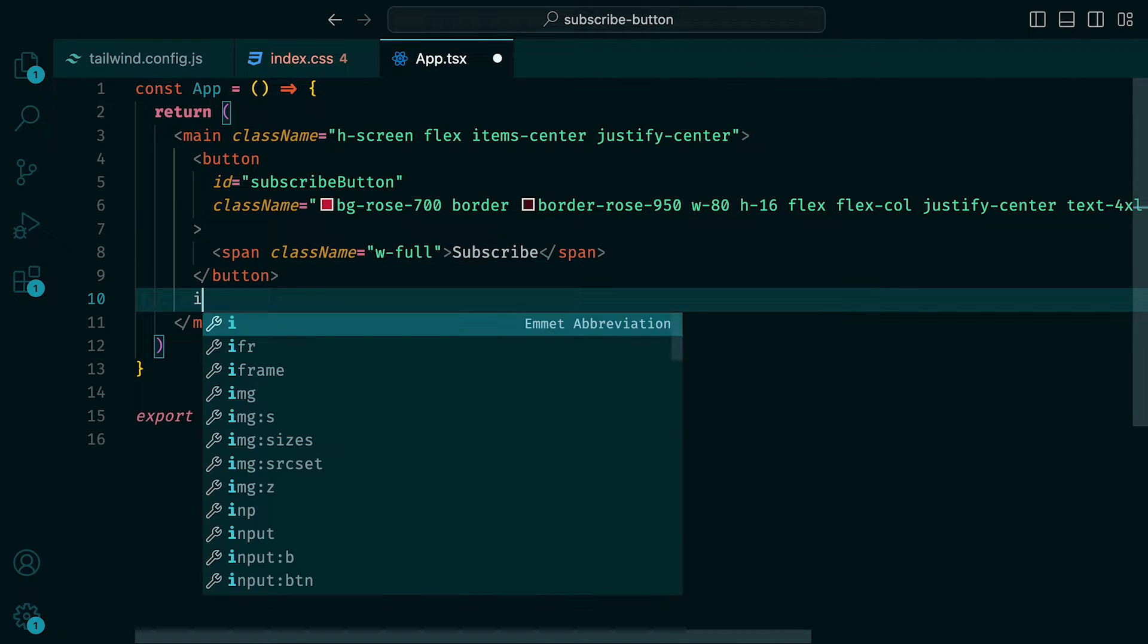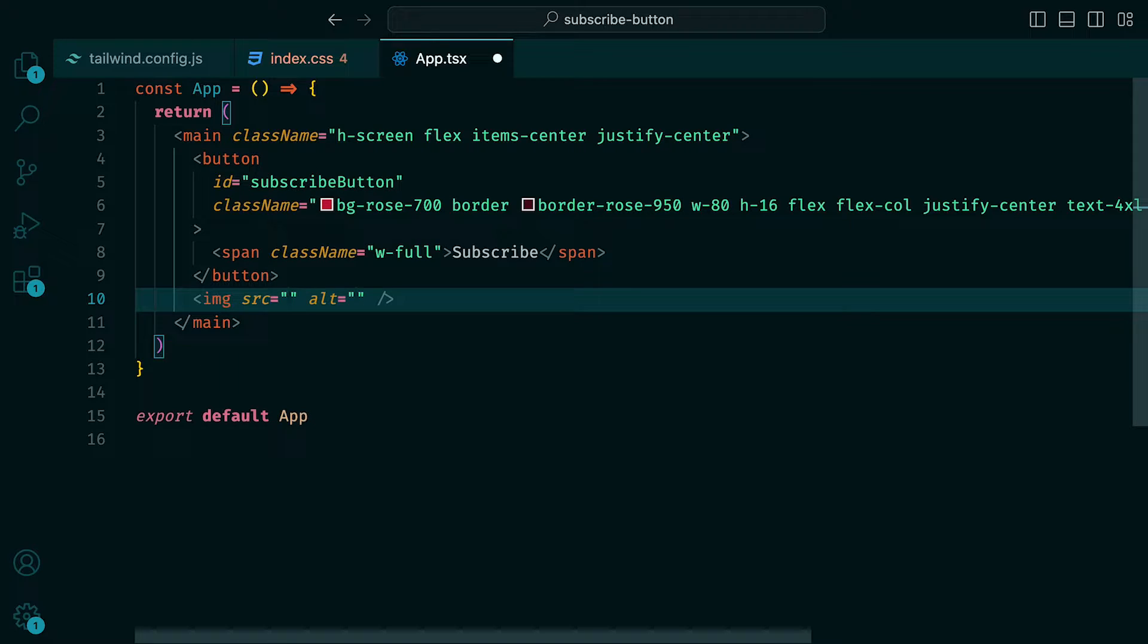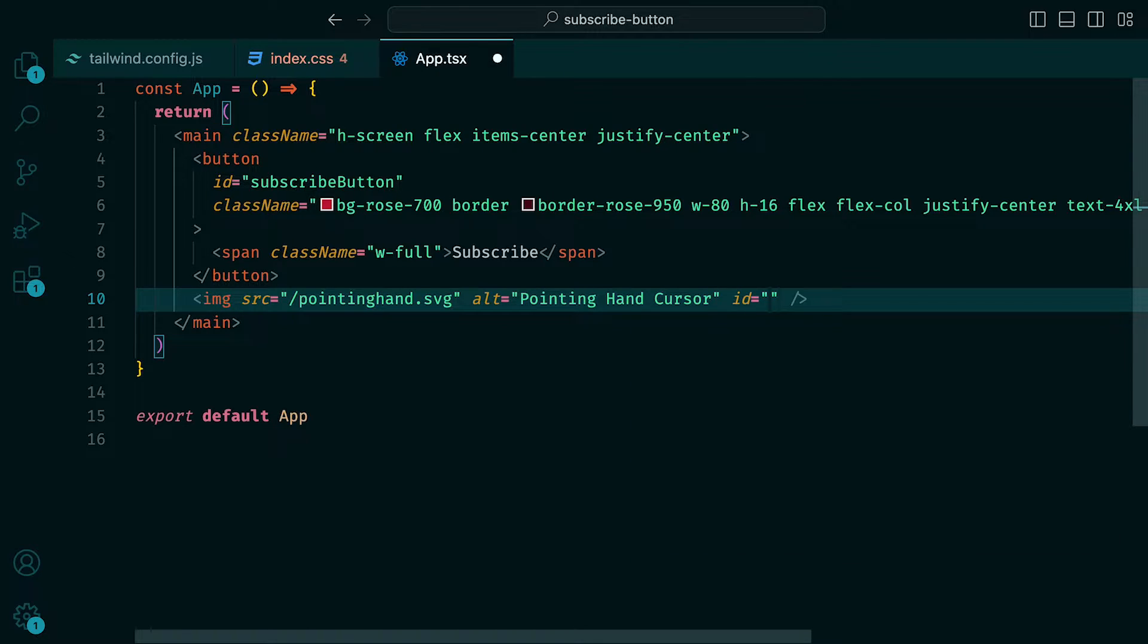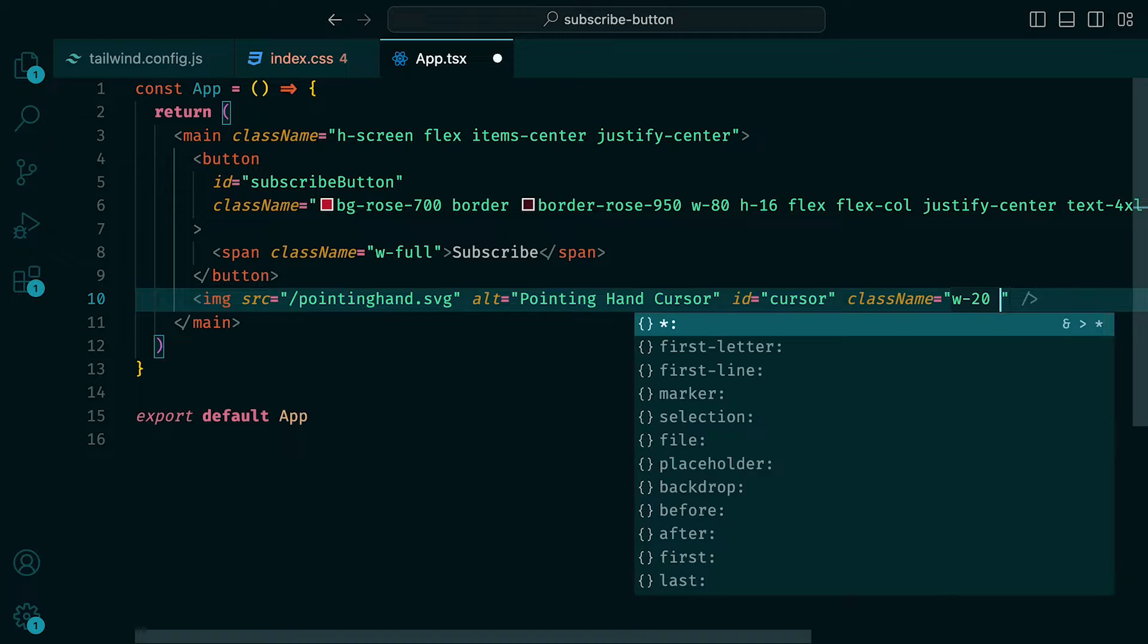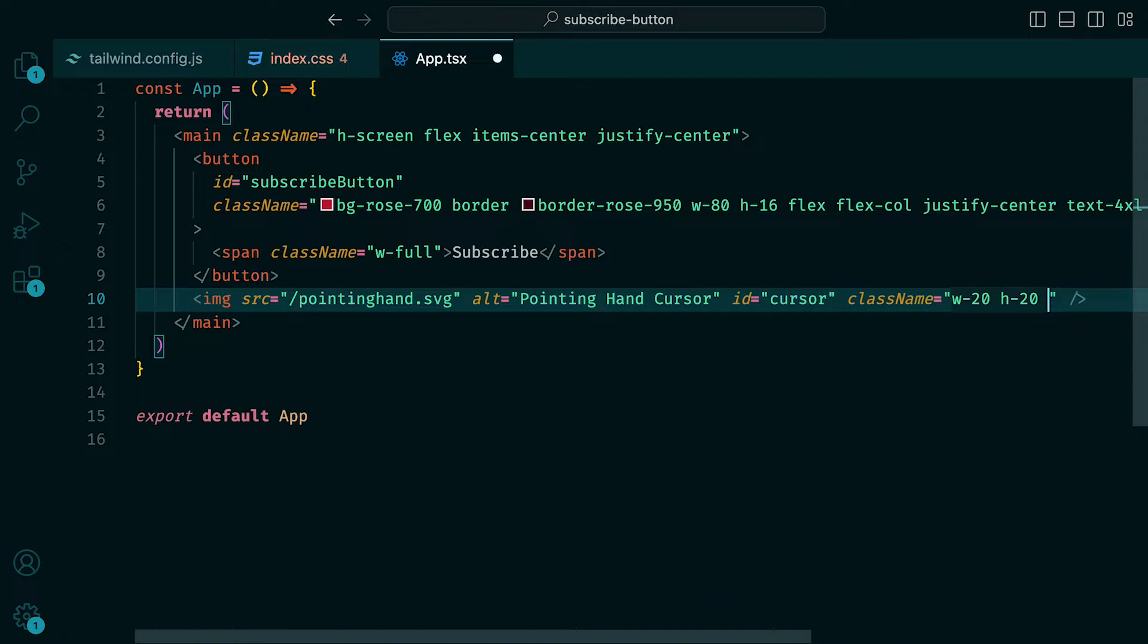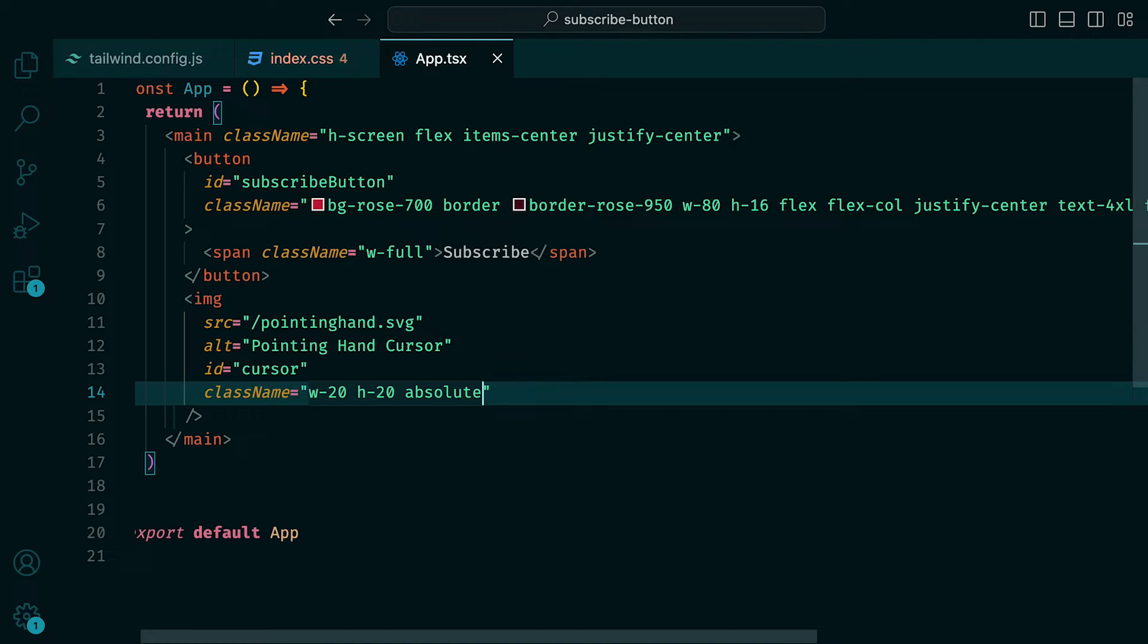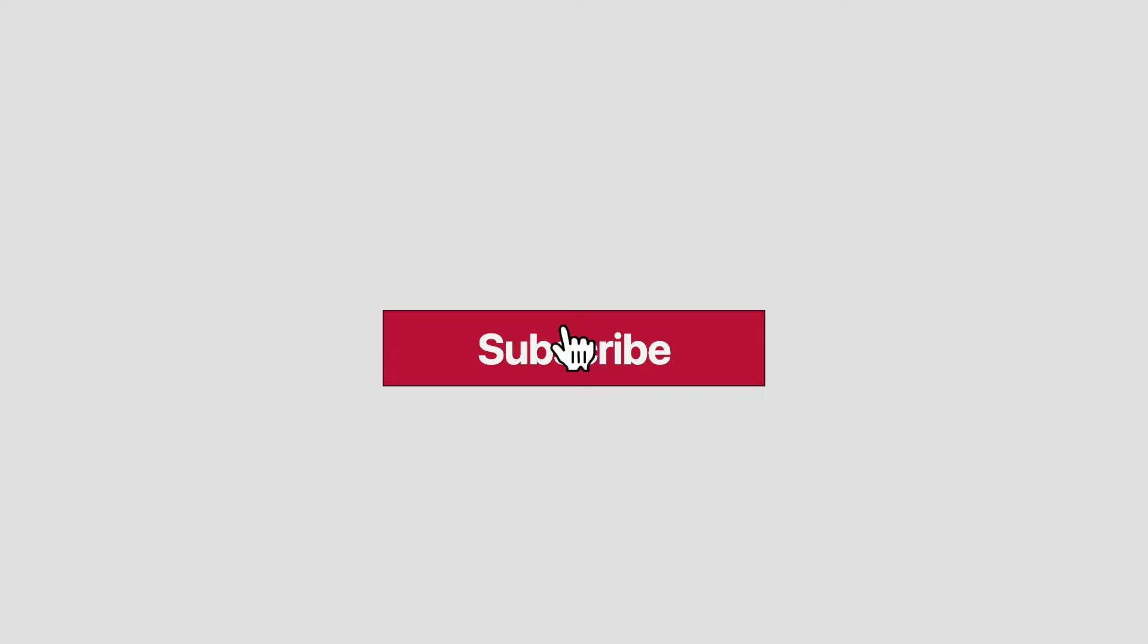Then back inside of the app.tsx file, underneath the button, we can add an image with the source being the path to the SVG. Then the alt property to be pointing hand cursor, ID set to cursor and the class names width 20, height 20, and position absolute. In the browser, you should see now the cursor SVG on the top of the button.